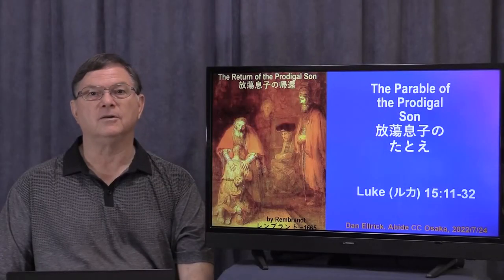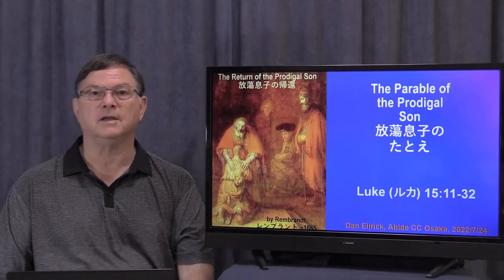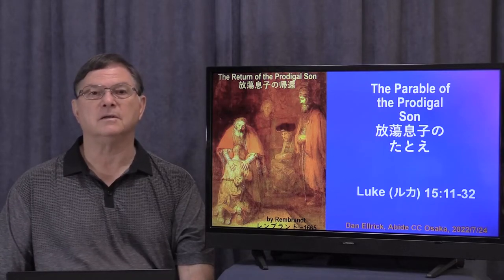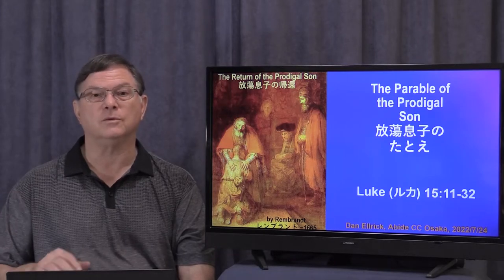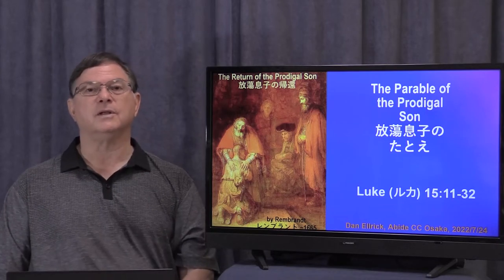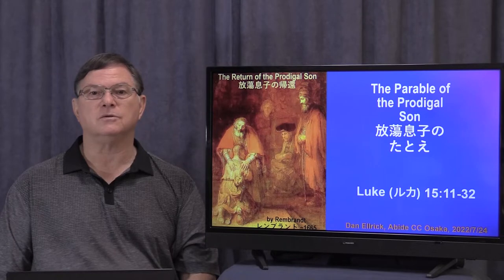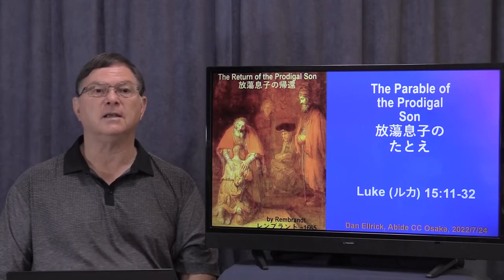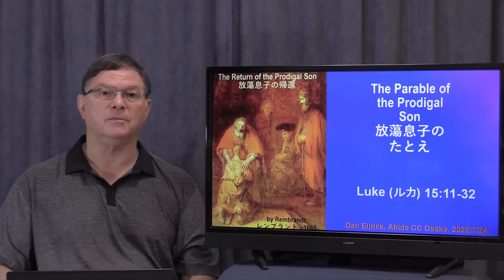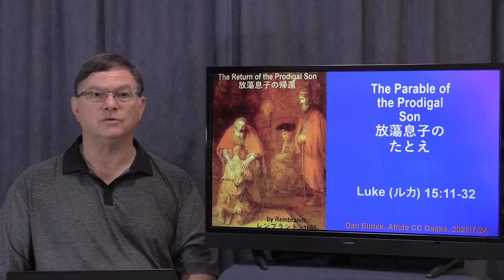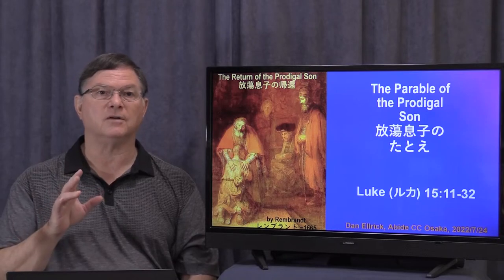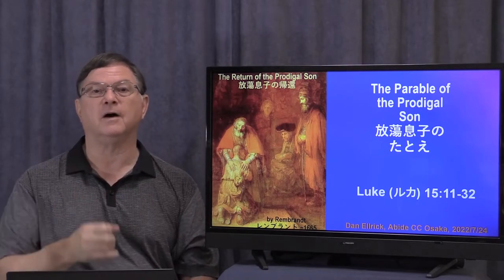Today we'll be continuing our look at the parables and we'll be looking at the parable of the prodigal son. This is in Luke chapter 15 verses 11 through 32. As you can see in the painting by Rembrandt, it's the scene of the return of the prodigal son and he's just gotten back and he's there before the father, kneeling.